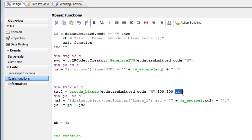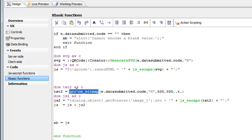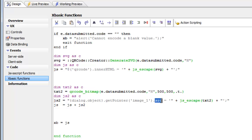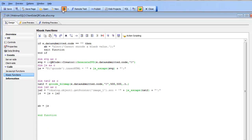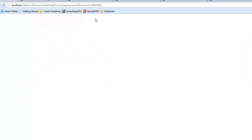What we'd like to do now is instead of returning binary data for the bitmap over here, we'd like to return some character value, which is the base64 encoded version of the bitmap. Then what we can do is get a pointer to that image control and set the source of that image control to this value, which is the base64 encoded value.